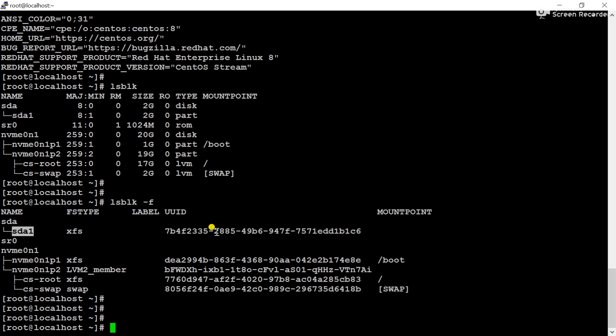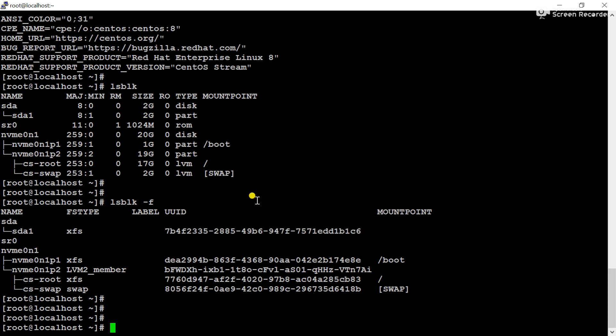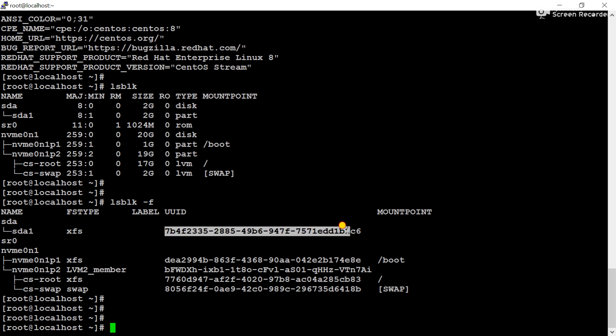So let's move now to how you will mount a partition using the UUID. First of all, we have to create a destination directory to which we have to mount the SDA partition. Here you can see SDA and SDA1. SDA is the hard disk and SDA1 is the partition.